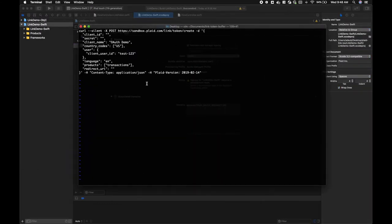I have a curl command that's missing some information that will create the link token. We're missing the client ID, we're missing the secret, and we're missing the redirect URI.